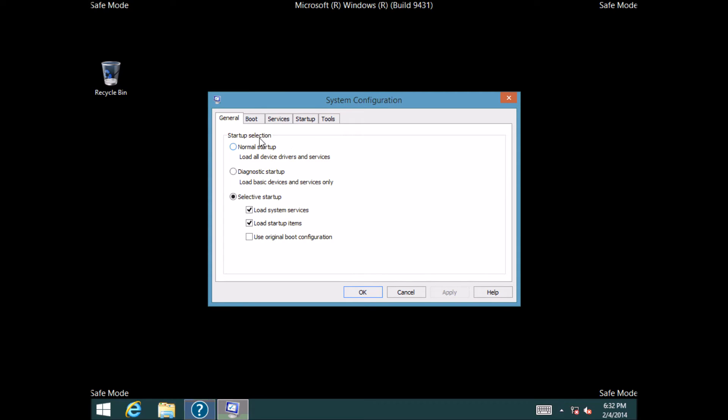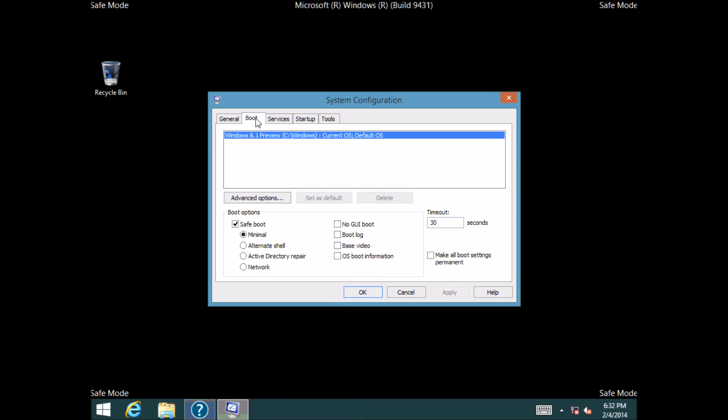You need to type it correctly, config, there we go. Press on it. So msconfig, we go to boot, and then remember before how I said there's this other option here called network.